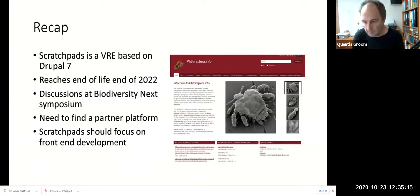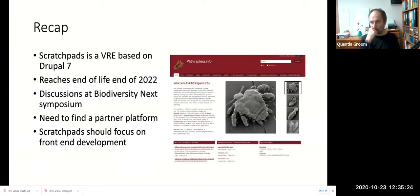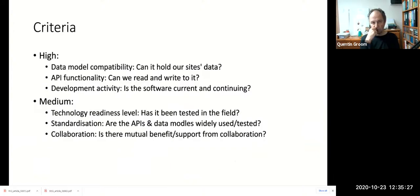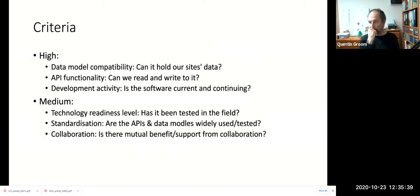Given that the key features of Scratch Pads are its user interface, it makes sense to focus our development on that and look for an existing platform to handle our data storage needs. The requirements for such a back-end platform include: firstly, it must be able to store our data. There are five core data types used by most Scratch Pads that a new platform must support. Some sites have needed to customize their data models by adding extra fields, so we need to support this flexibility. The platform must also be able to store and differentiate data belonging to different sites — we have over a thousand Scratch Pads hosted at the museum.